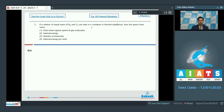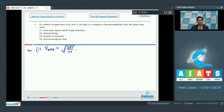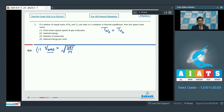Let us check each option individually. For option 1, the root mean square speed V_rms equals root 3RT by M. Since the gases are in thermal equilibrium the temperature is the same for N2 and O2; however, the molar mass M is different for both gases, so V_rms would be different. Therefore option 1 is not the answer.